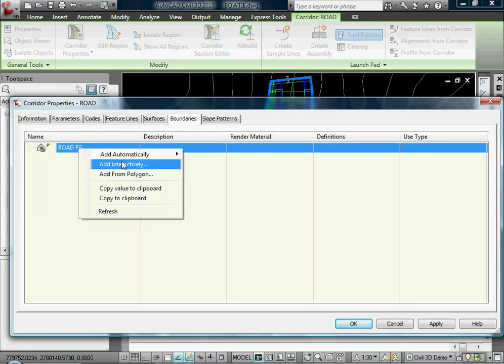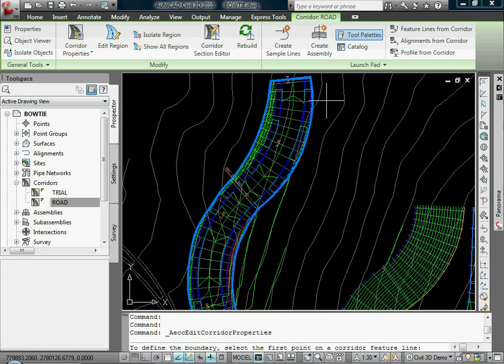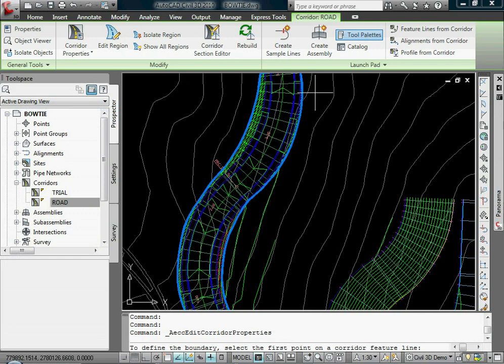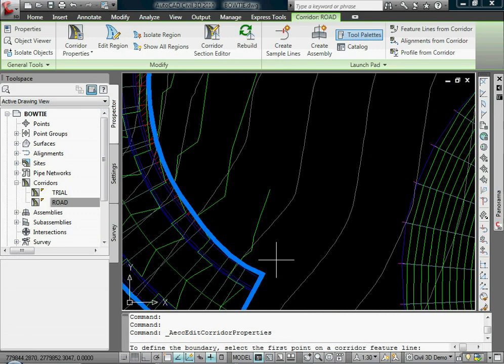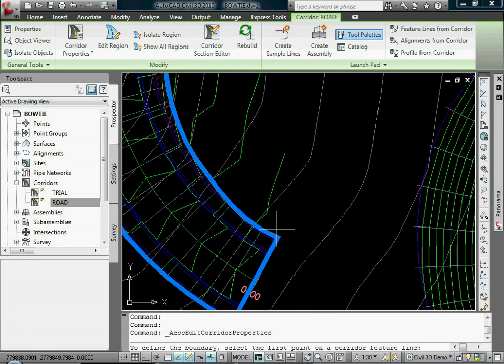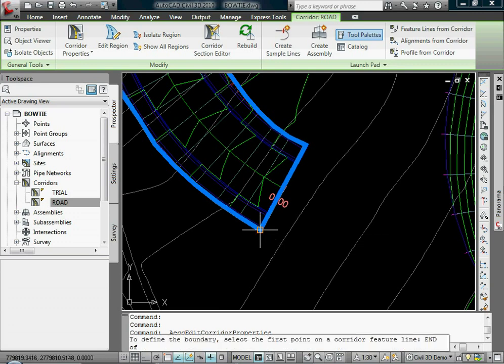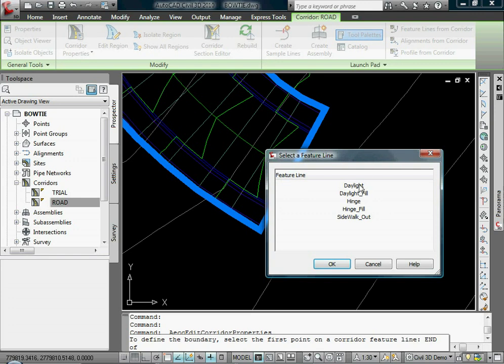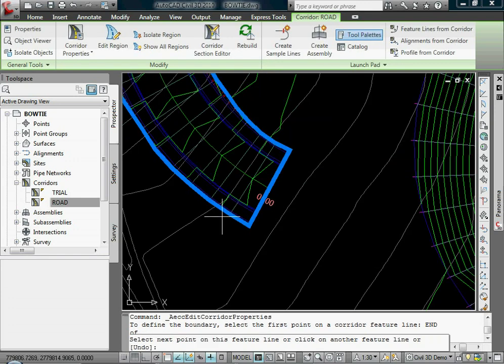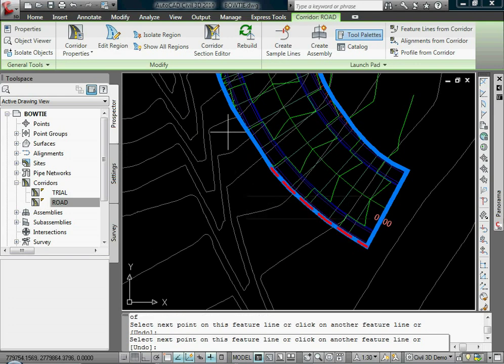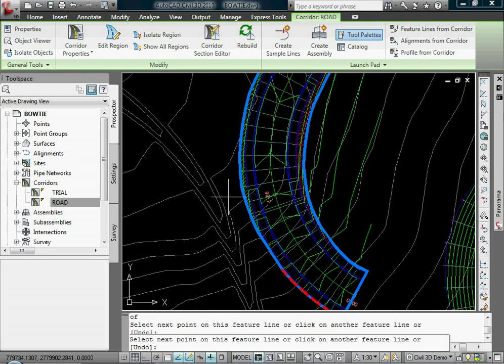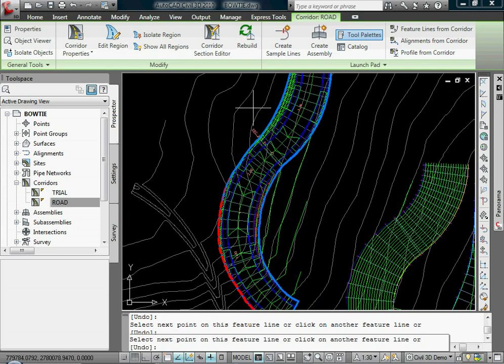I'd have to use something like this: Add Interactive. Now the way that works is actually really simple. You just pick an outside feature line, then whatever feature line you want to keep and maintain as your boundary. Now I use the snap command to snap to the feature line. Notice it will come up with a list. I'm going to use my daylight as my feature line.